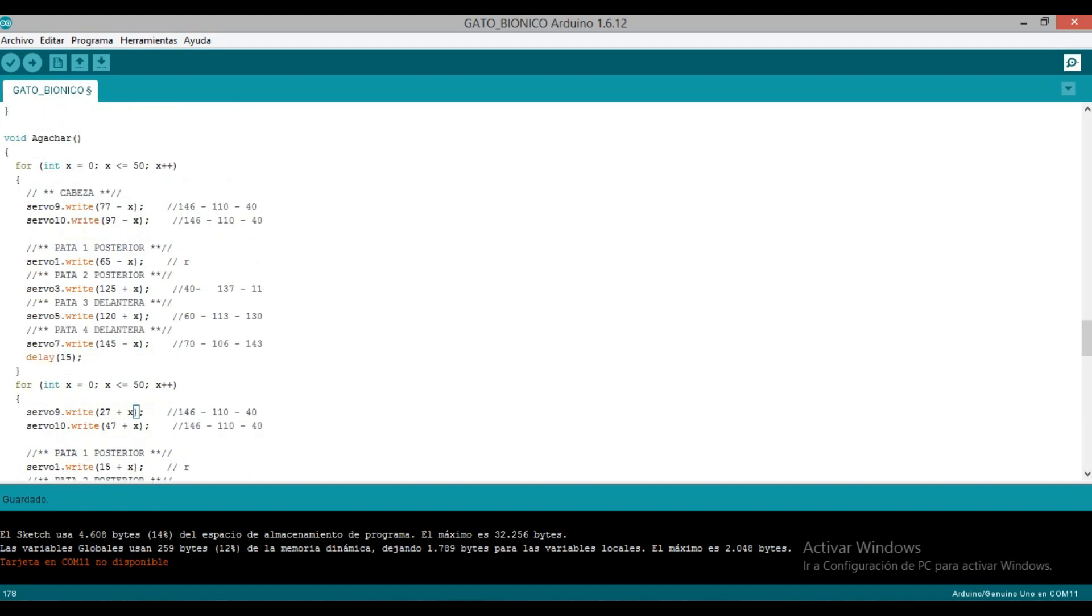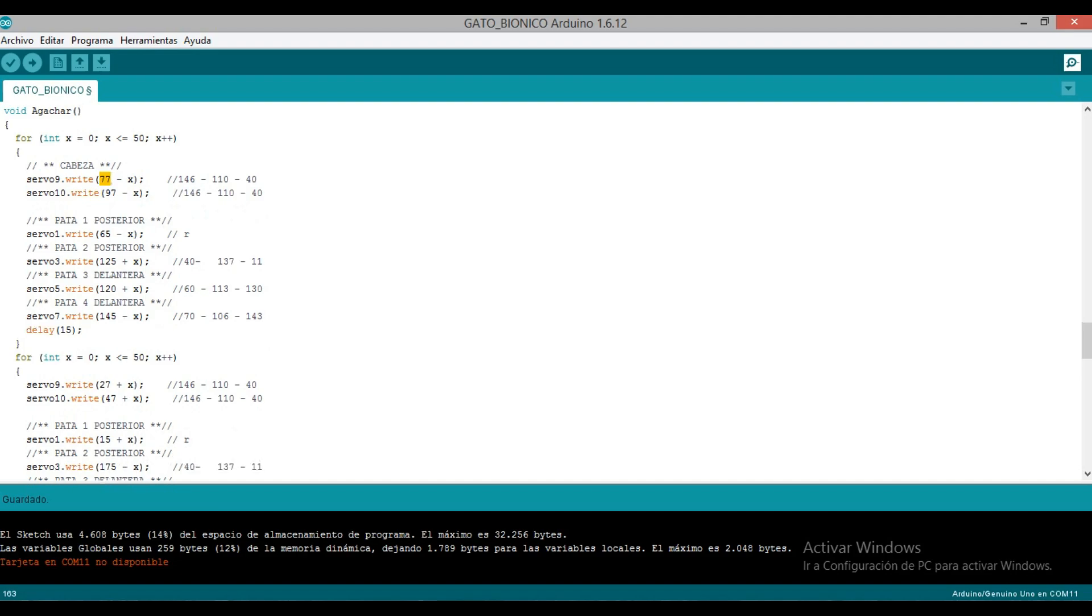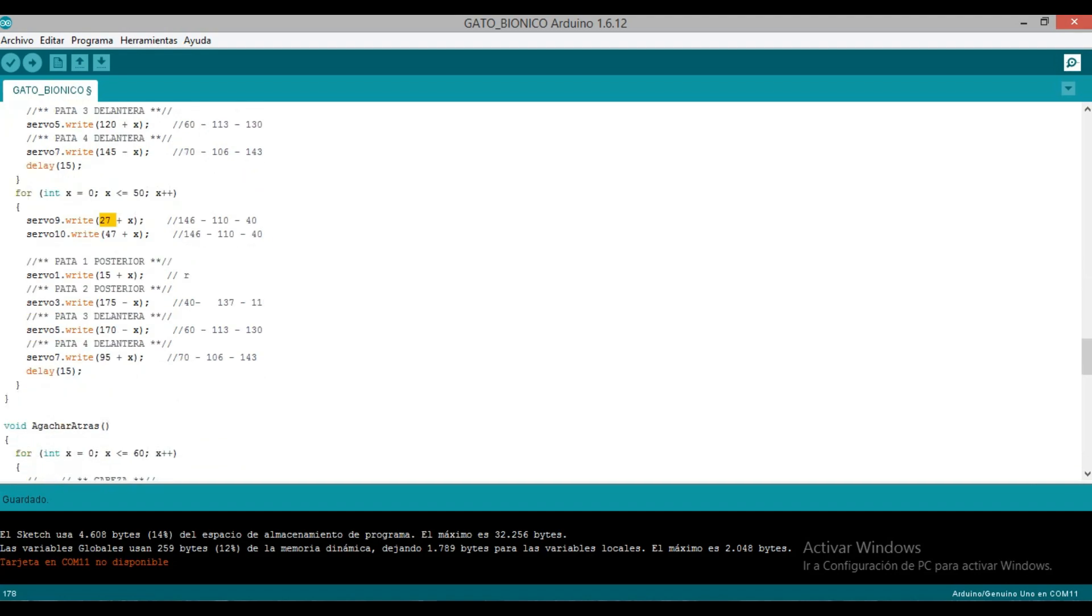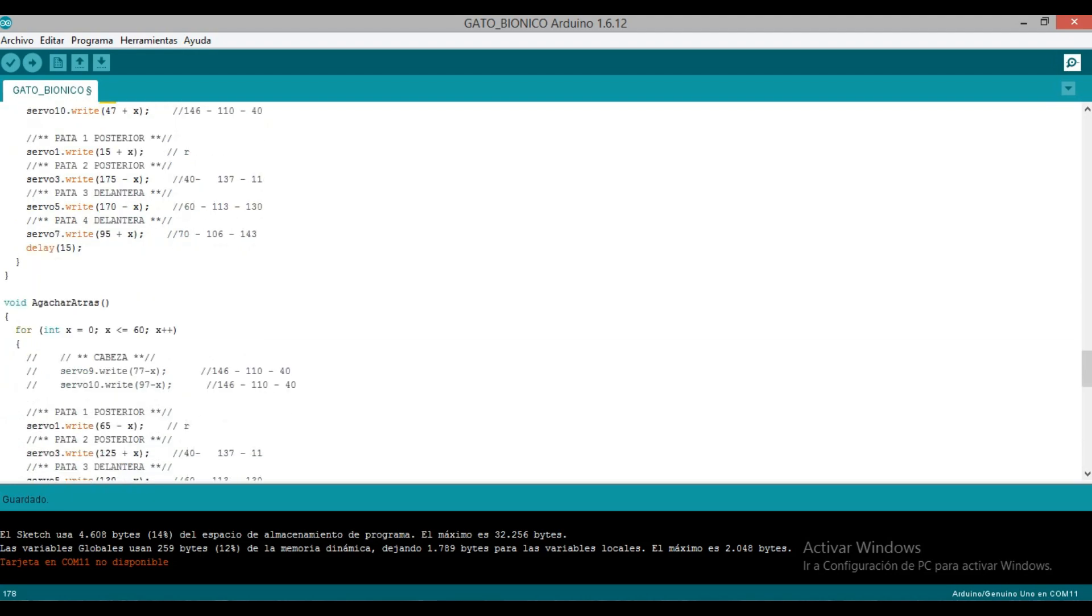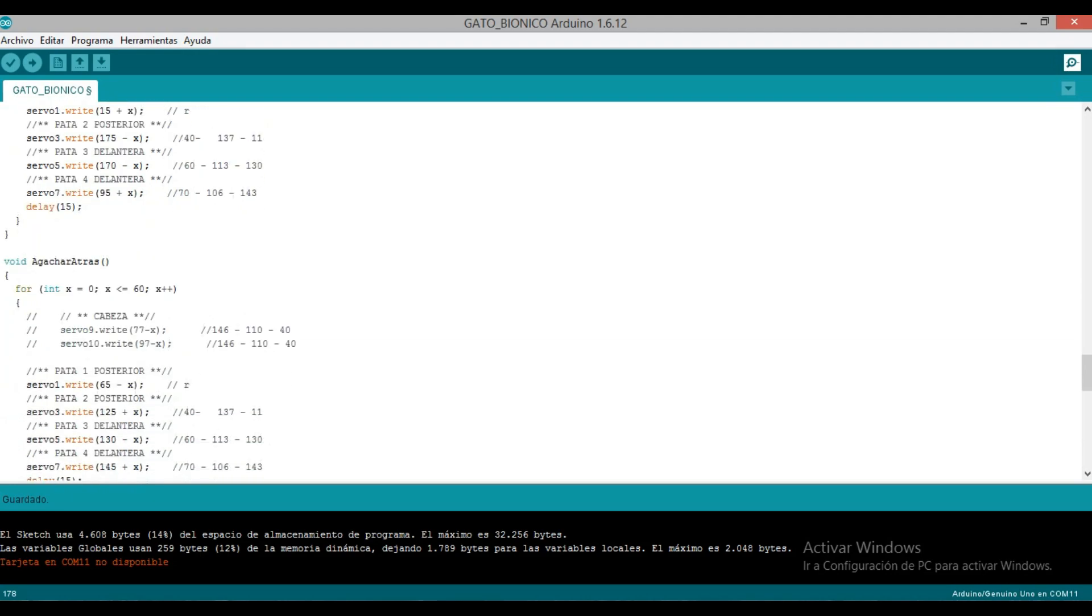Then it's returning from this position we were at, which was down, back to the initial position. So what happens if here we subtracted a maximum of 50? Look, 77 minus 50 is 27. Here it is: 27 plus 50 we return again to 77. That is, here from its initial position it descends, and then from its position where it stayed down, now it ascends and returns to its initial position. Very good, you're learning now!